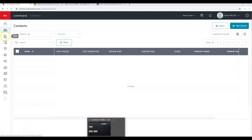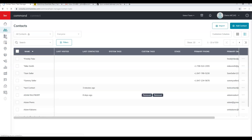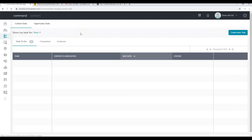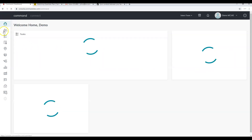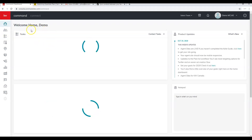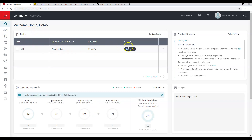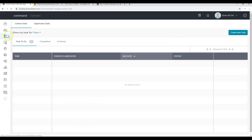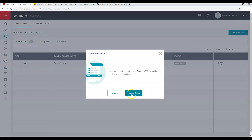The next section is Tasks, the third icon down. The task we added for the previous contact — Test Contact — will show as due. You'll also see tasks right when you log into Command, including past-due tasks. The Tasks tab has different functionality than the main page: you can archive, snooze, or mark a task completed directly from here.